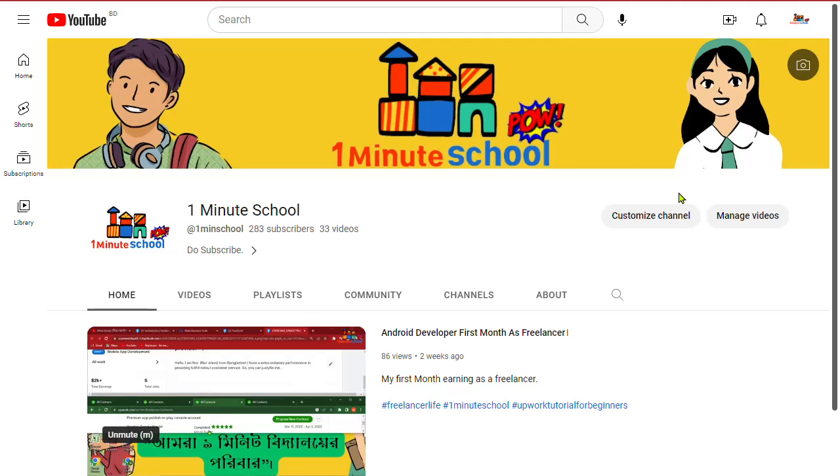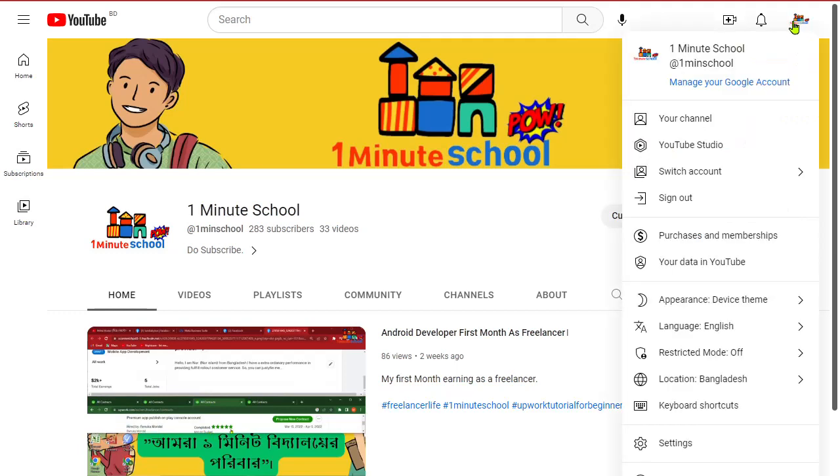Hi, what's up guys, welcome back to 1 Minute School. In this video I'm going to show you how to do research on YouTube topics. So you can see that I'm on my YouTube page interface now. Click on that and you can see a menu bar like this one.